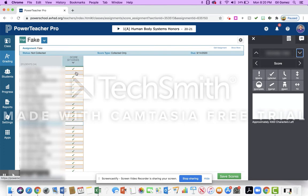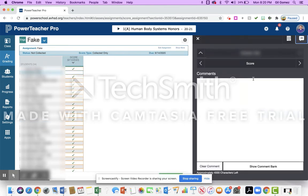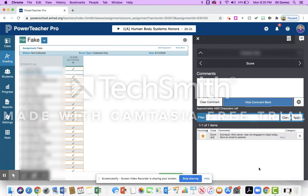I'm going to click on this student here. I'm going to go up to the top to comment and you'll notice that I want to do show comment bank.